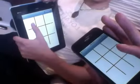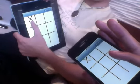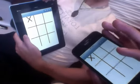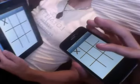Alright, so why don't you go first? Okay, so when you tap on there — yep, there you go. You can see the X appeared on both of them.